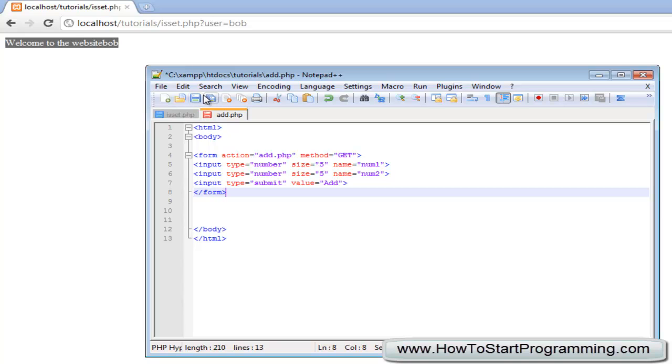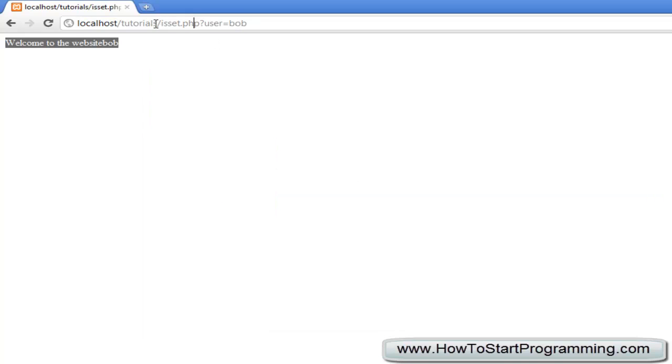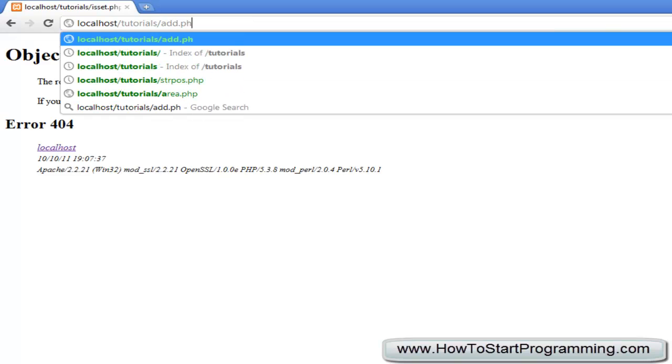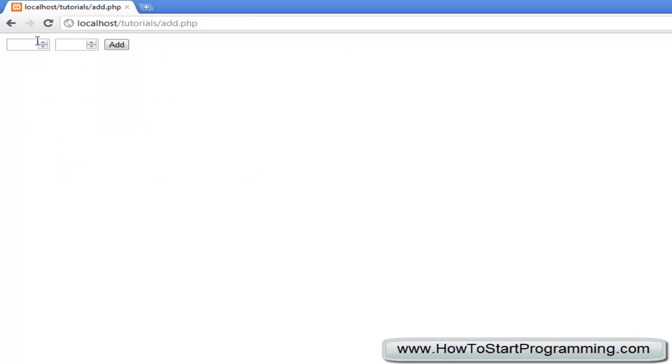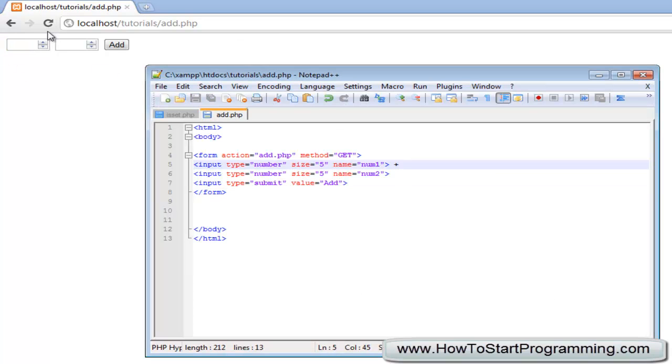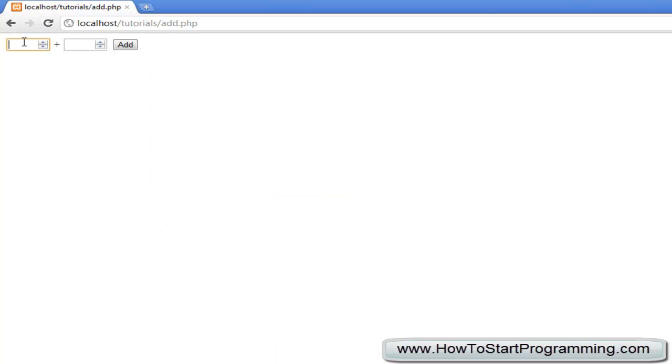So if we save this, go to add.php and we have our first. We will add a plus sign there as well just to make it look a little more neat. Now we have our first and second, but if we actually do anything with this nothing happens because we haven't set it to do anything.